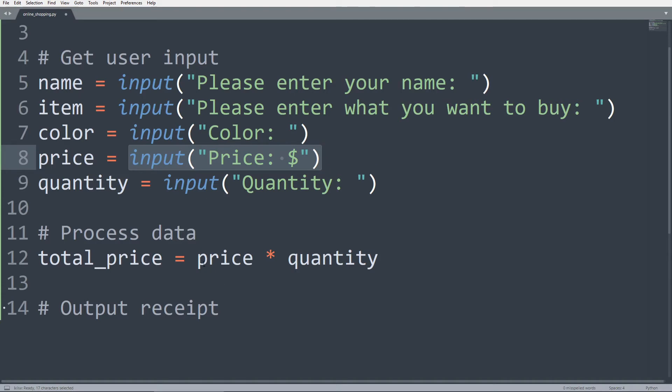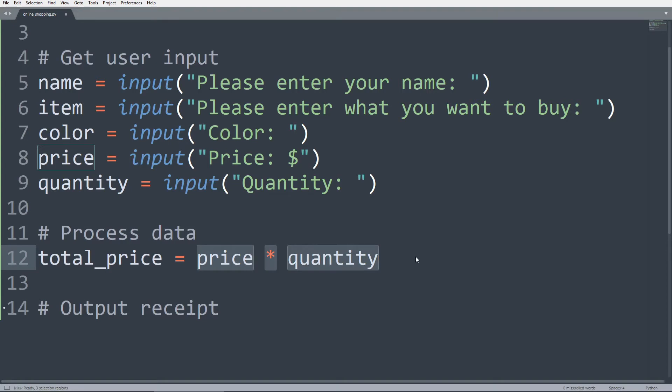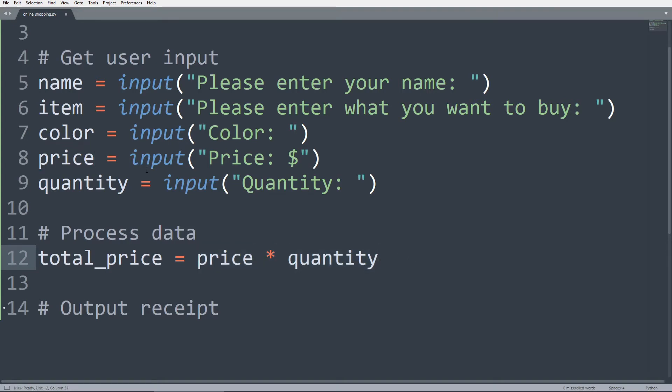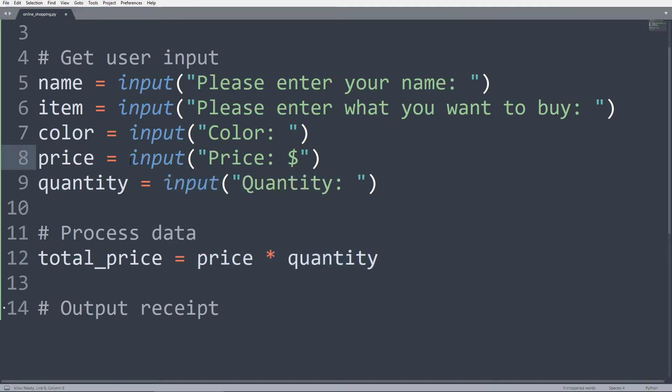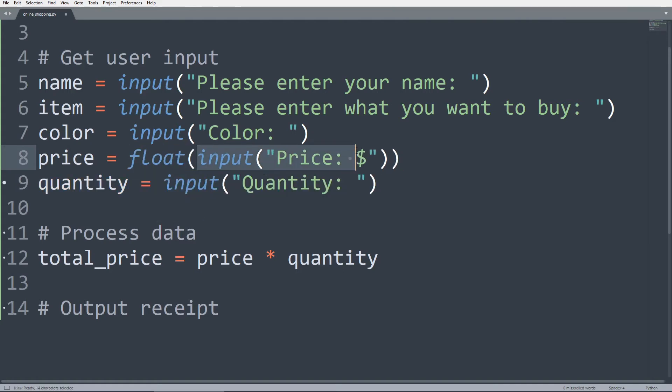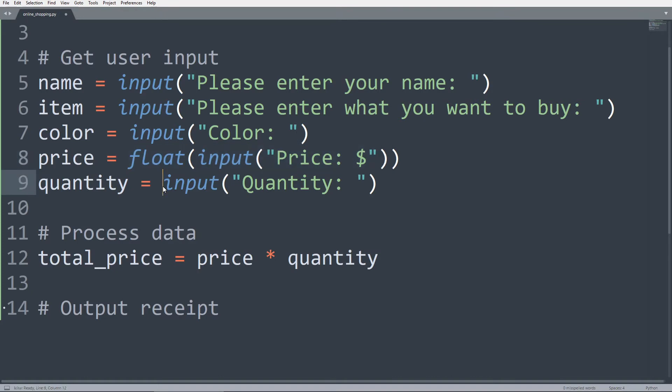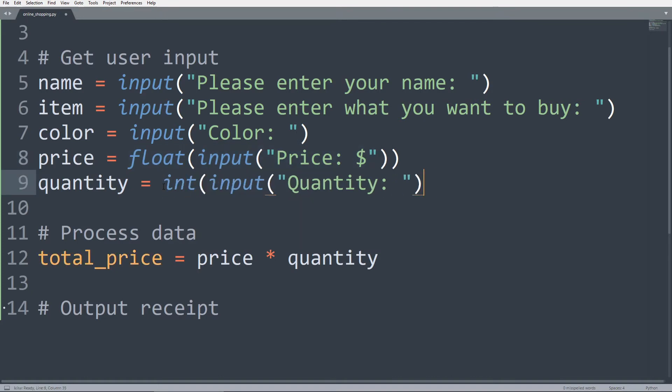So we now have a string multiplied by another string, which is going to give us an error. So to fix that, we can use the float function to convert this string and make it a float, because we want a price not only to be whole numbers, but also floating point numbers. And assuming we want our customers to buy a whole number of things, we can use the int function in the quantity.